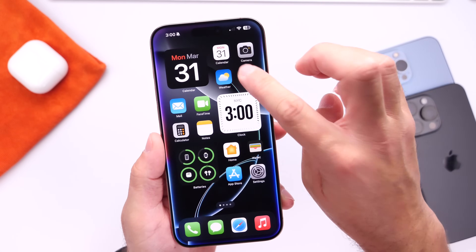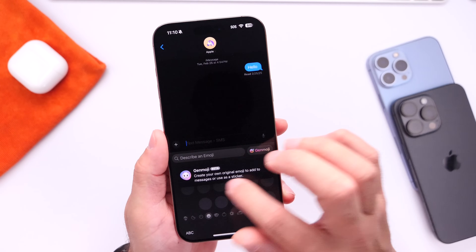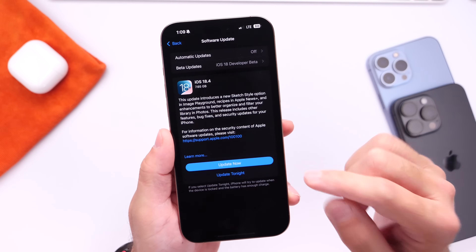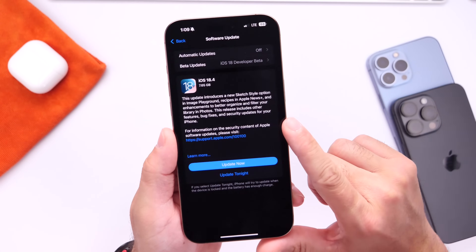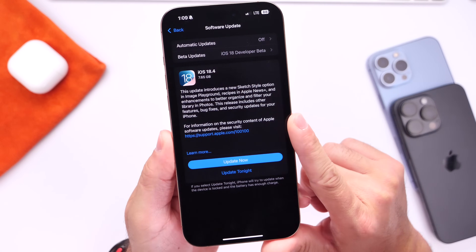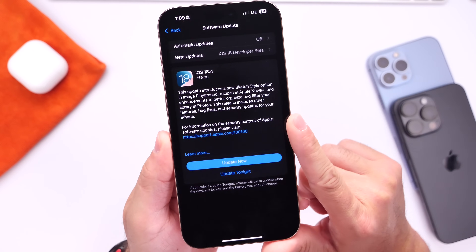That about wraps up this video. These are some of the settings and options I recommend you change right after you update your iPhone. Let me know what you think about iOS 18.4 so far.